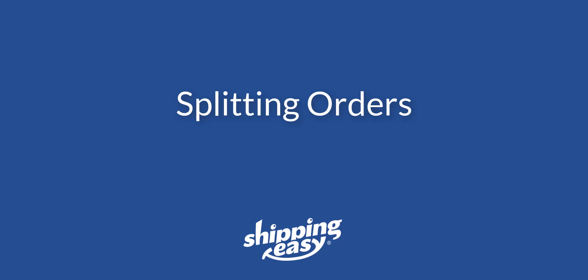Hello everyone. Today, I'm going to show you how you can easily split your order line items or quantities to help make your shipping process easy and accurate.